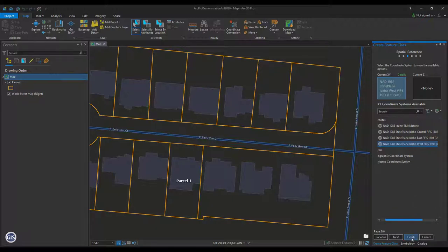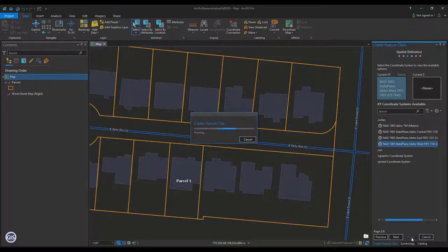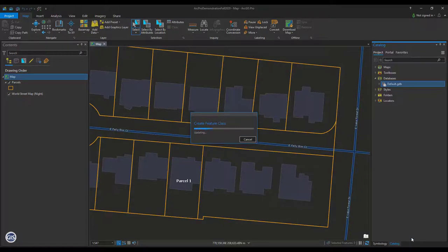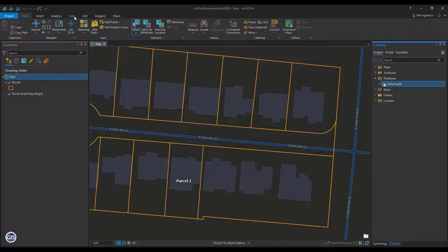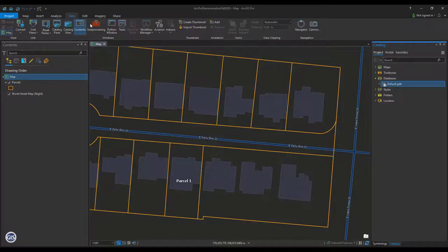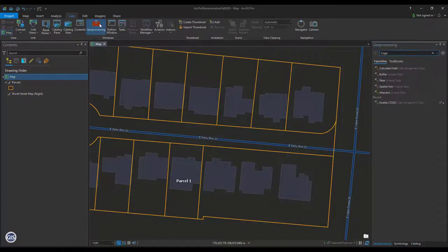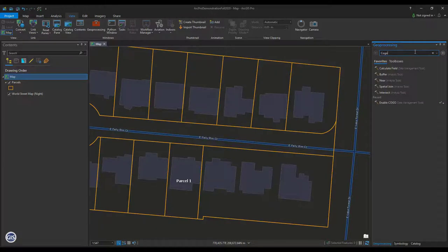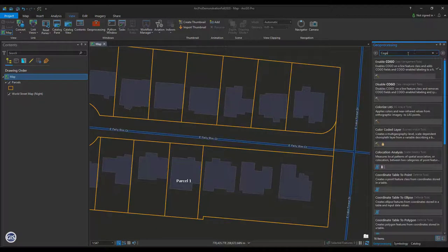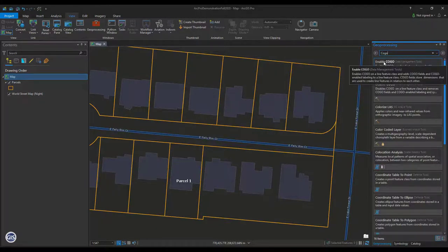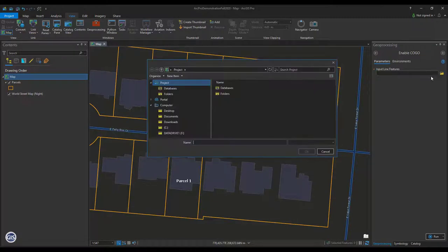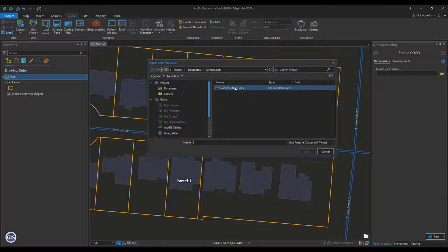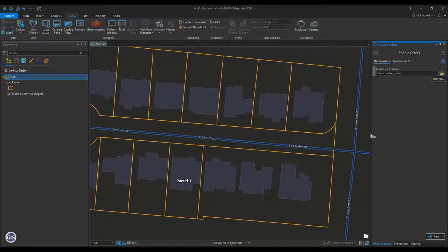Now we need to enable Kogo fields on this feature class. Go to the View tab and open the Geoprocessing Toolbox. Here we can search for Kogo. Click Enable Kogo. Configure the Input Line Feature Class to the one we just created. Press Run.